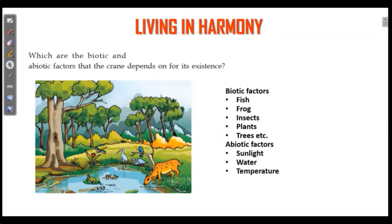Temperature is abiotic. Rain is abiotic. So we will classify these factors: crane depends on their existence. One of the examples given is this.